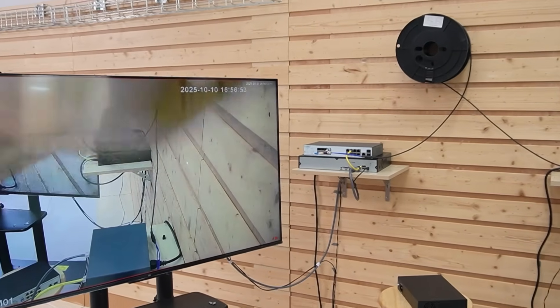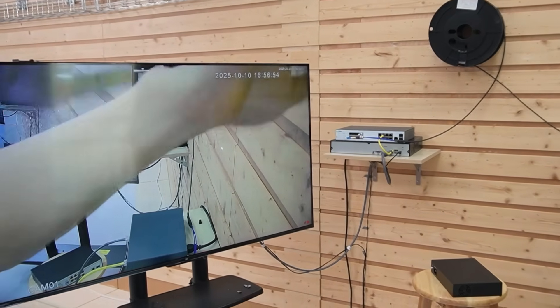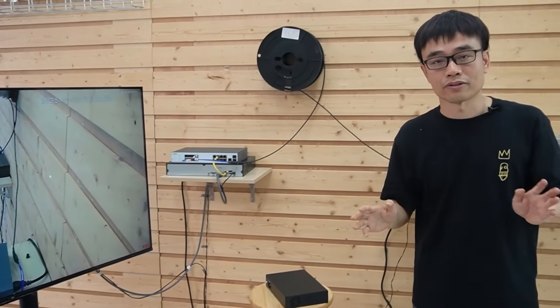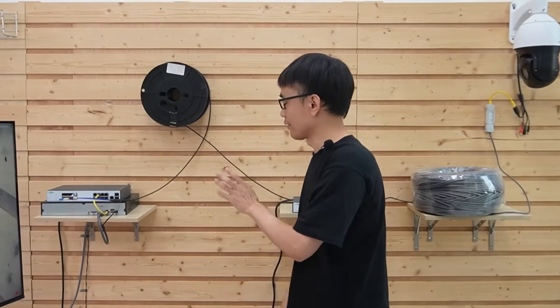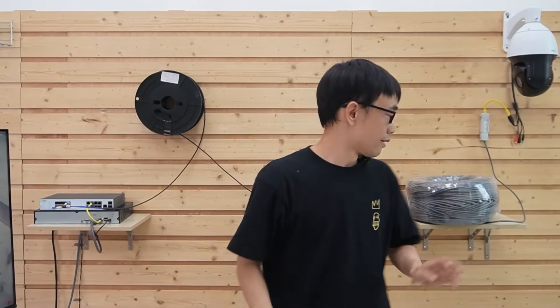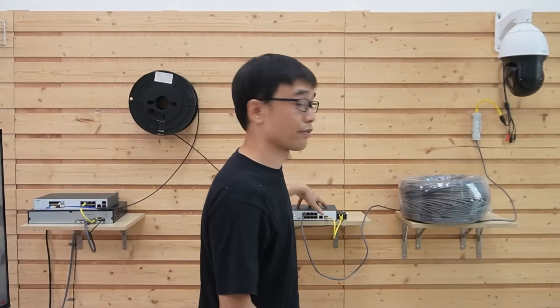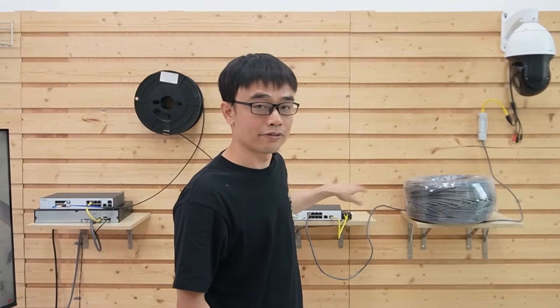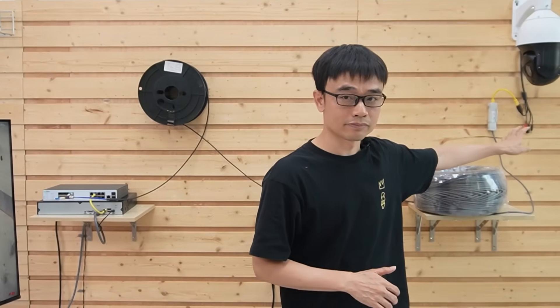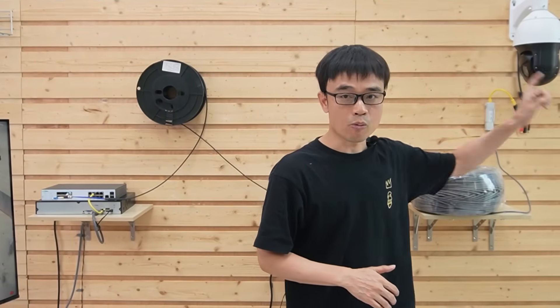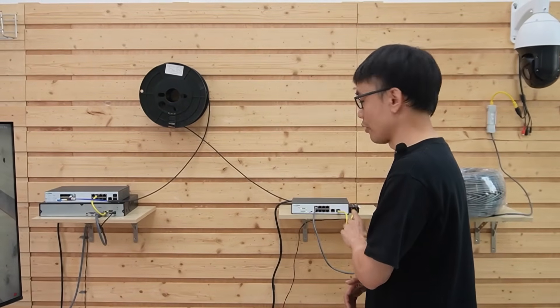I am waving my hand — the live feed is working. This is the setup: we used fiber optic cable to connect the main switch in the office to the PoE switch in the warehouse, and used the long-range PoE network to power the camera. But before we end this video, I also want to replace this PoE switch.